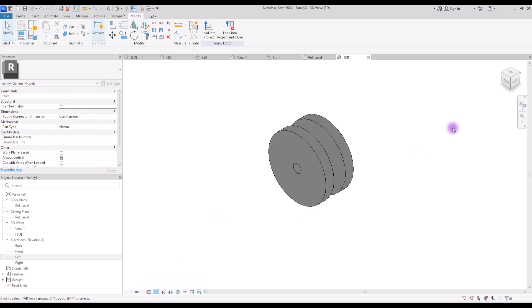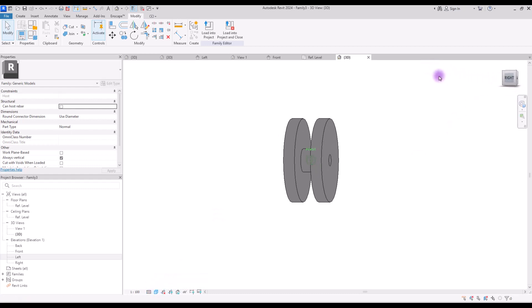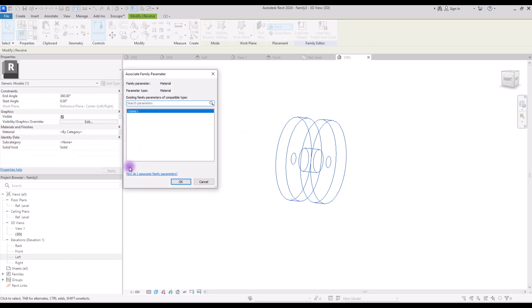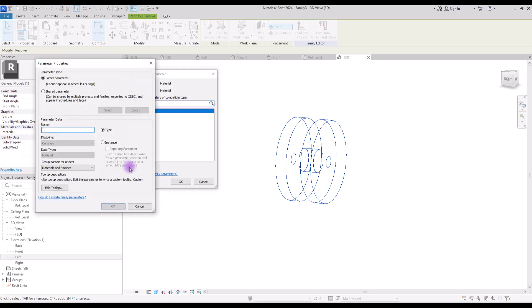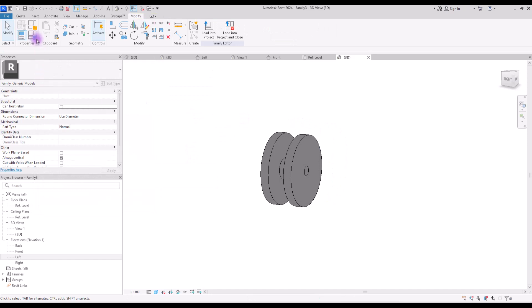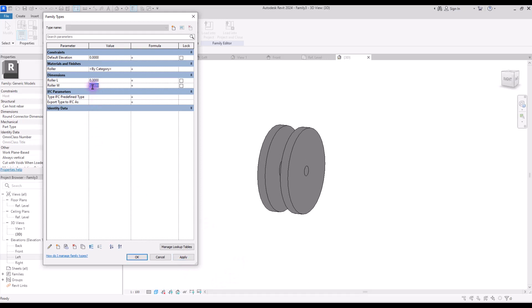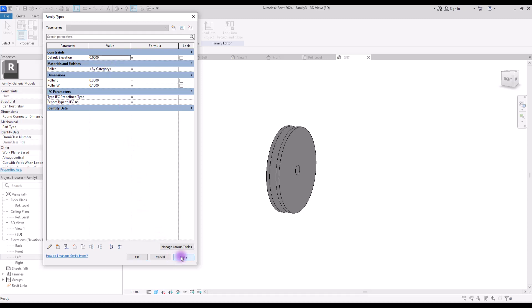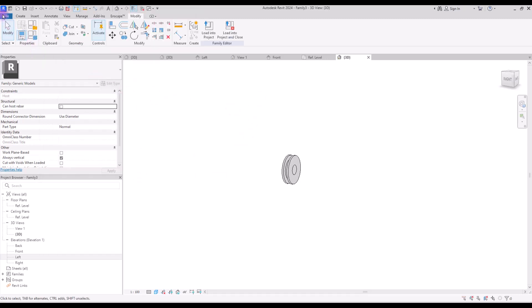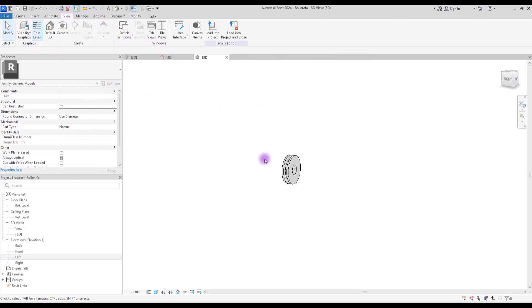Go to 3D view — this is our very simple roller. Select it and create a parameter for its material. Let's check if it's working properly: go to Family Type and change Roller Length to 30 centimeters and its width to 1. It's working properly. Save this family and close inactive views. Now we have all the necessary parts.